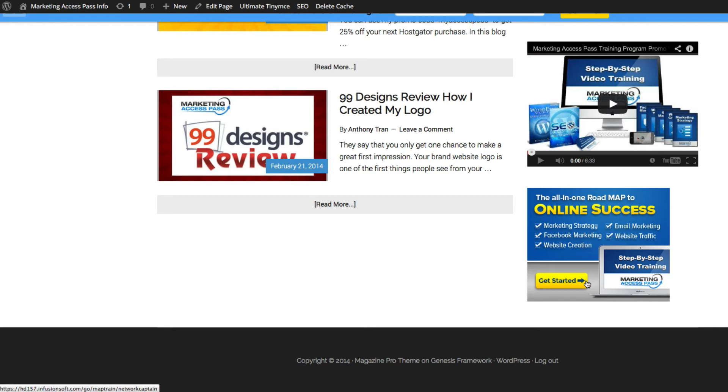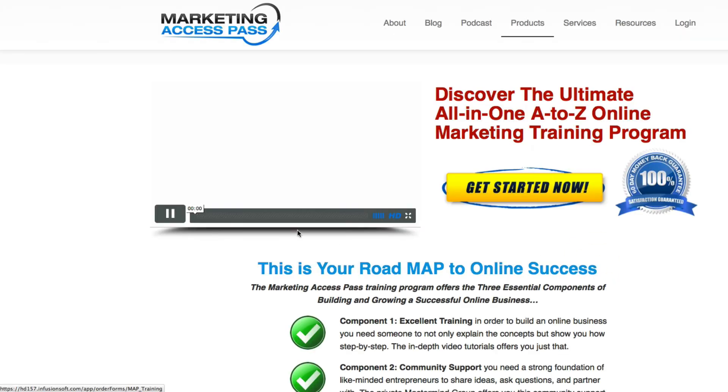You can actually paste this anywhere on your website, but I'm just giving you an example that you can place it on your sidebar. And as you click on this, it's going to send them straight to the sales page.